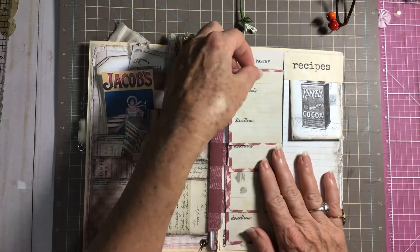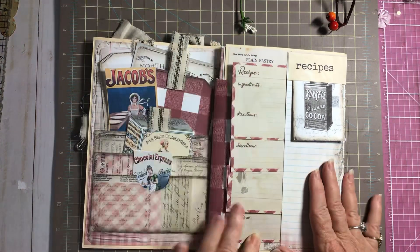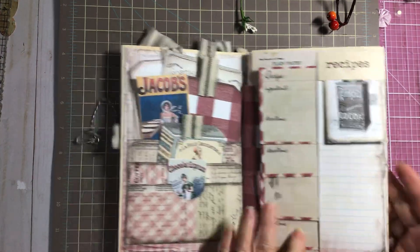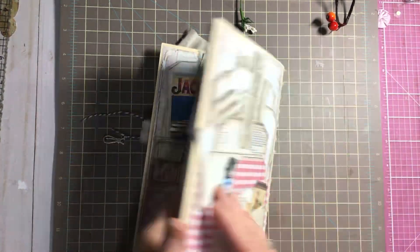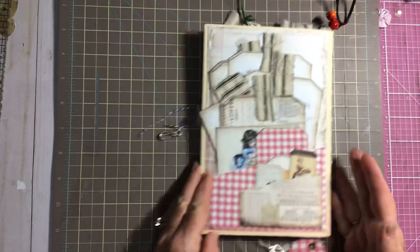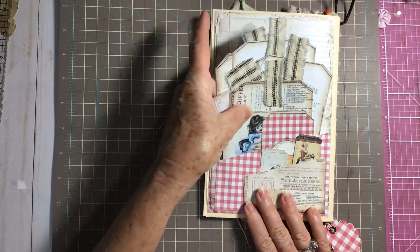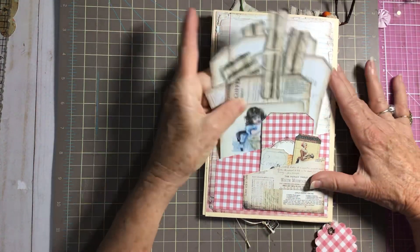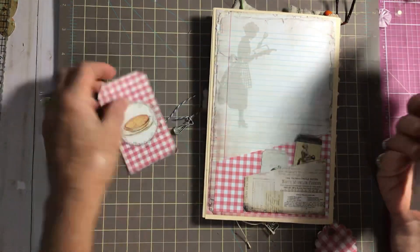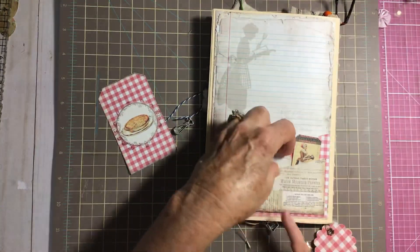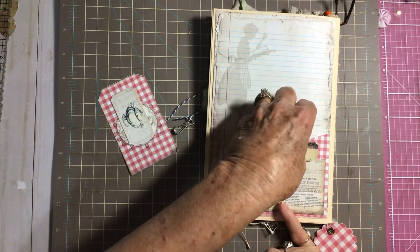I've already showed you this. Fold it over and you've got the recipe cards. And then we're going to fold it over again and we've got more tags, journaling spots, recipes.